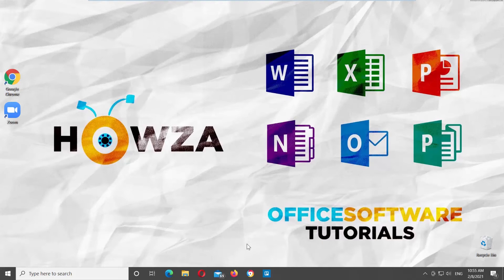Hey! Welcome to Howza channel! In today's tutorial, you will learn how to recover deleted Zoom meetings.